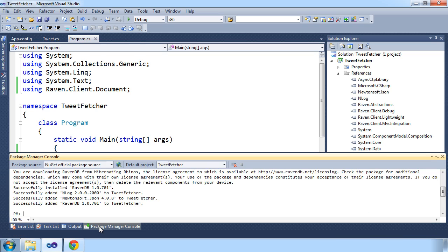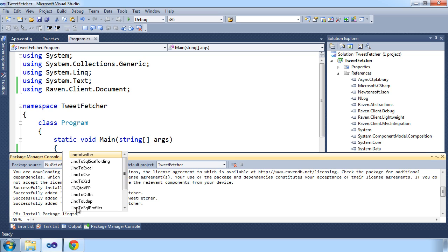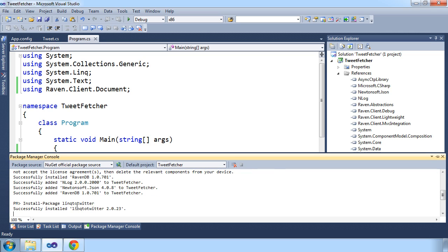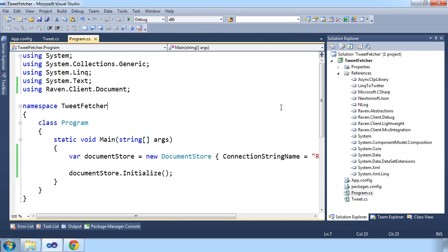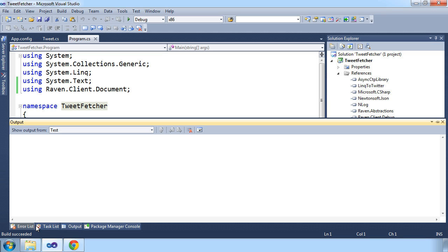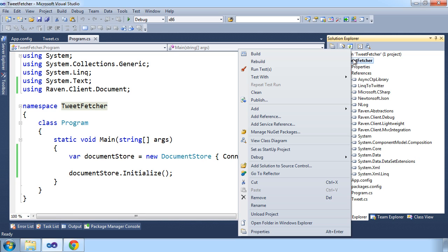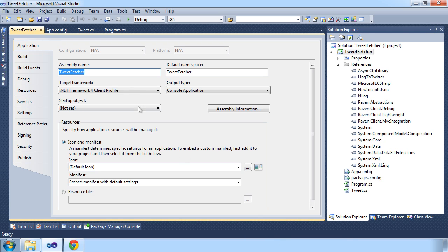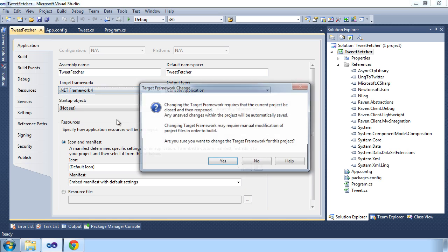And since we'll be fetching tweets, we'll need a library that can help us do that. In this case, we'll go ahead and use Linq to Twitter. We'll install that with NuGet as well. As you can see, Linq to Twitter doesn't really play well with the client profile of .NET Framework 4, so we'll just have to set the target framework to .NET Framework 4.